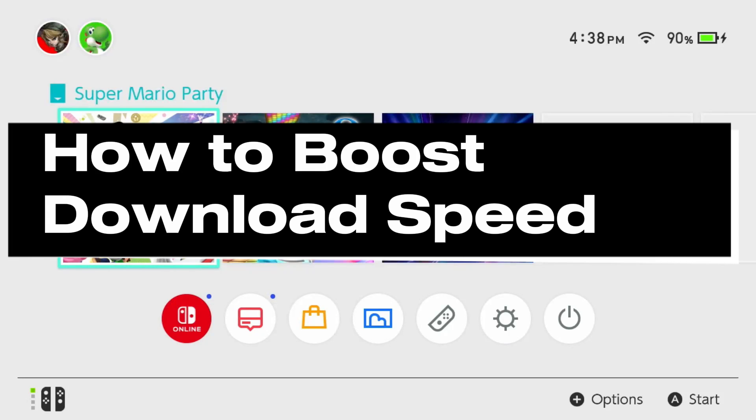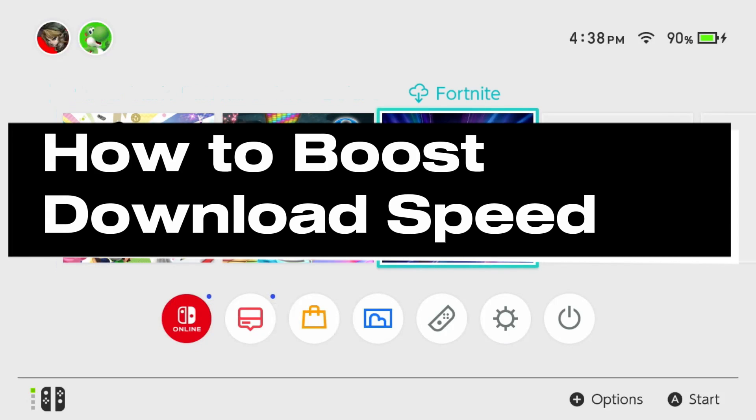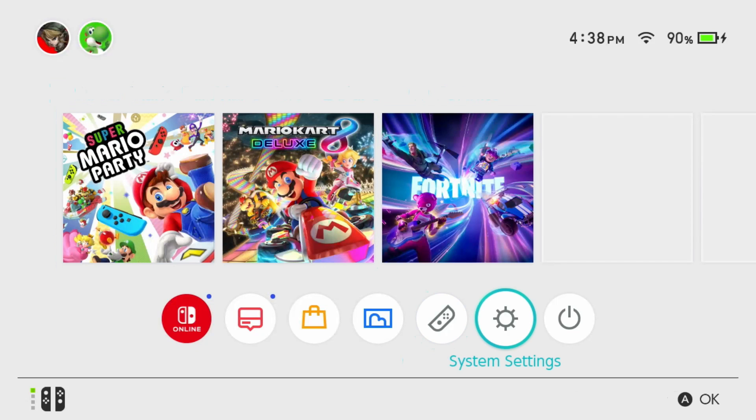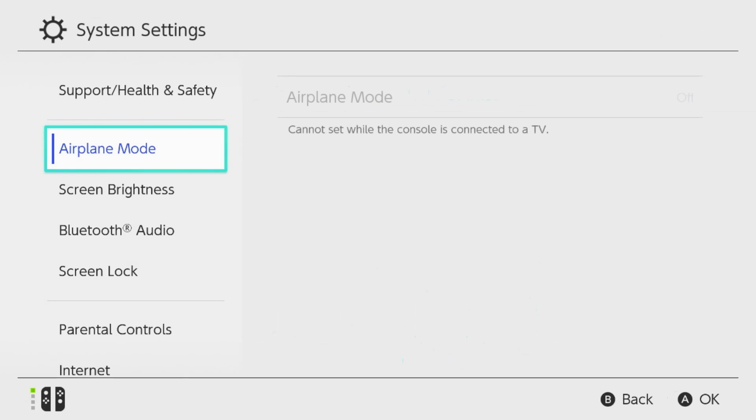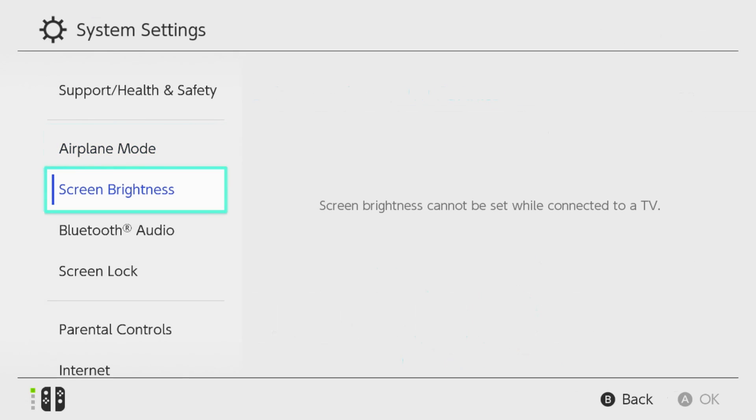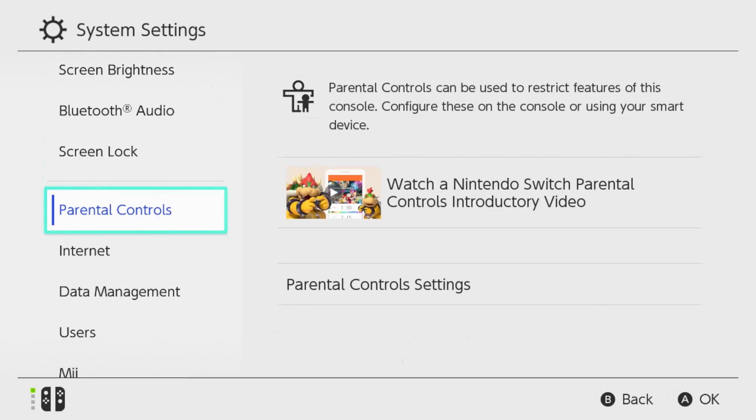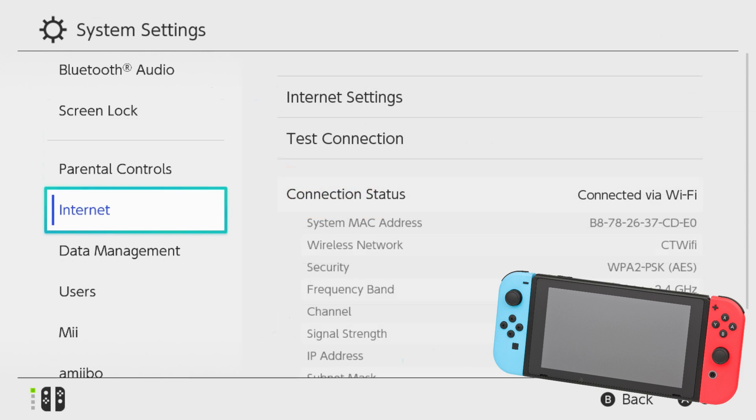In this guide I'll show you how to boost your game download speed on your Nintendo Switch. The first thing you want to do is go to System Settings in the bottom right, then on the left sidebar scroll down and select Internet, and we're going to go to Internet Settings.